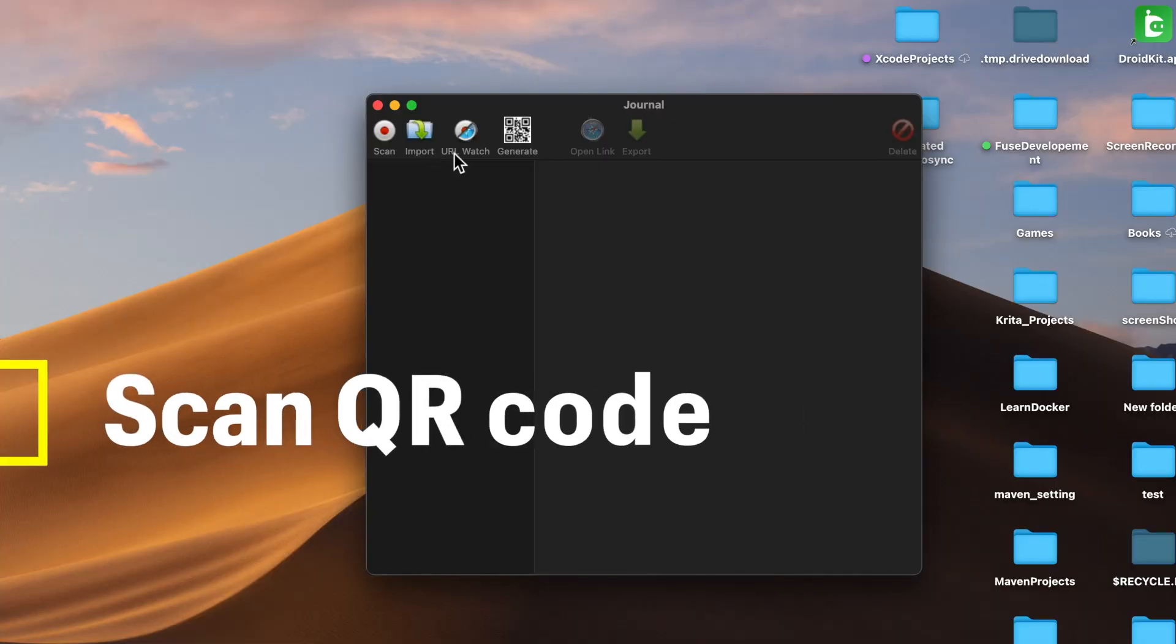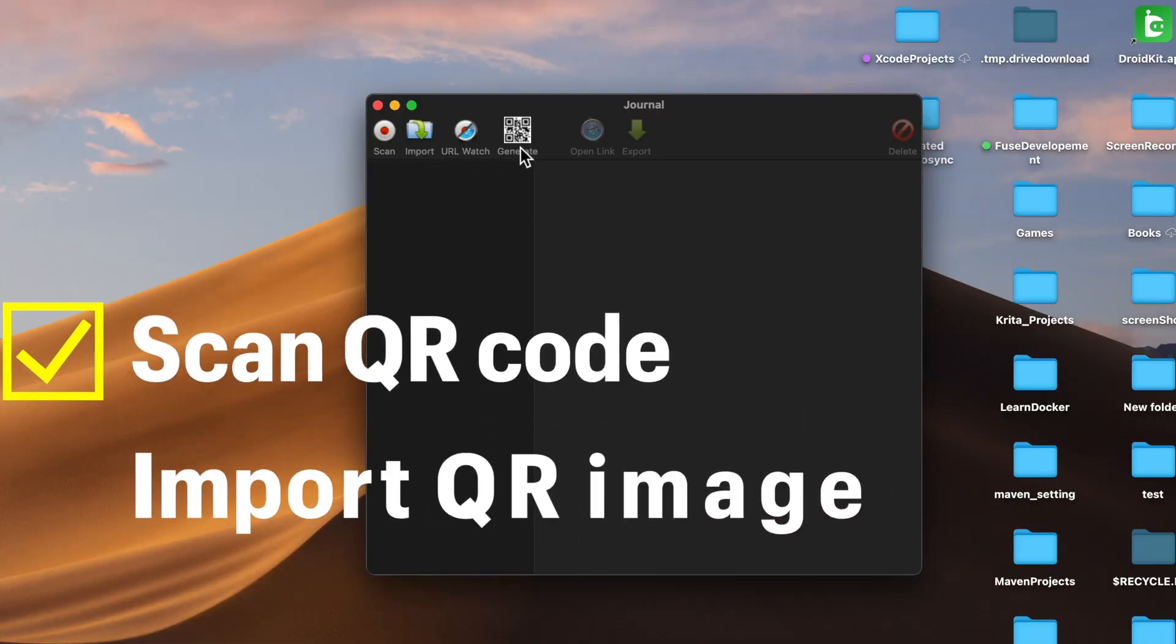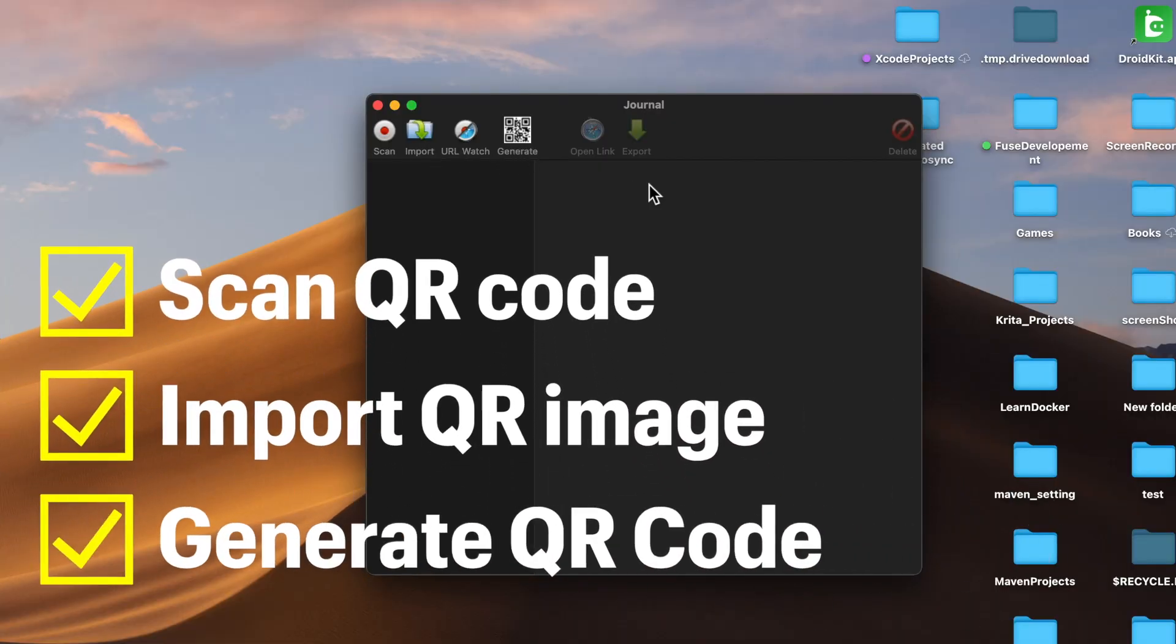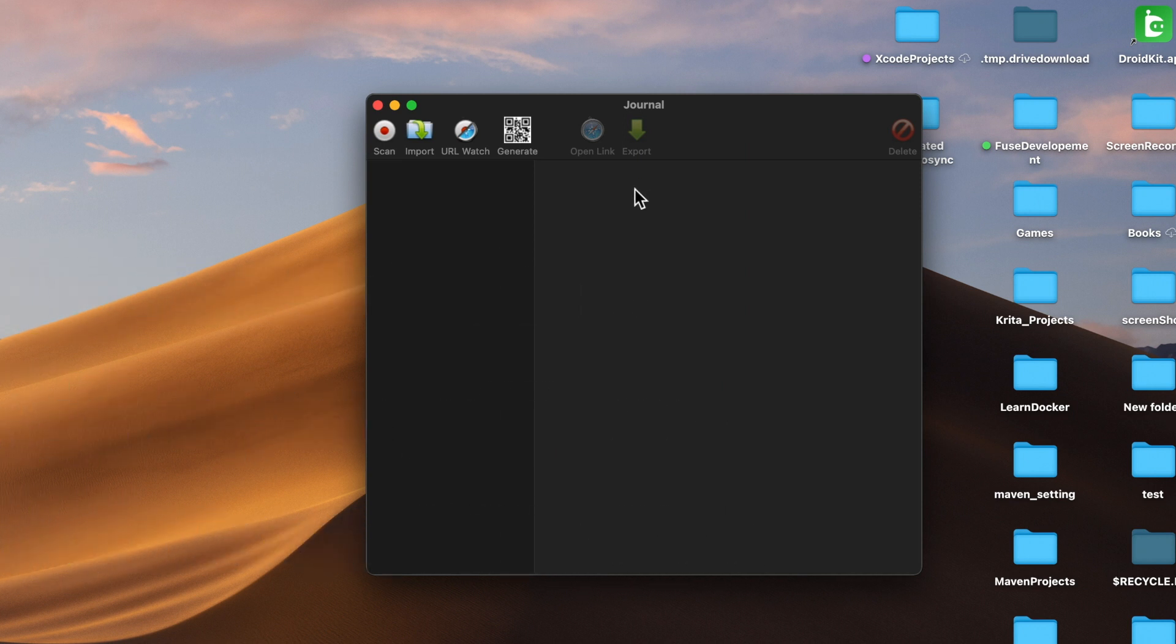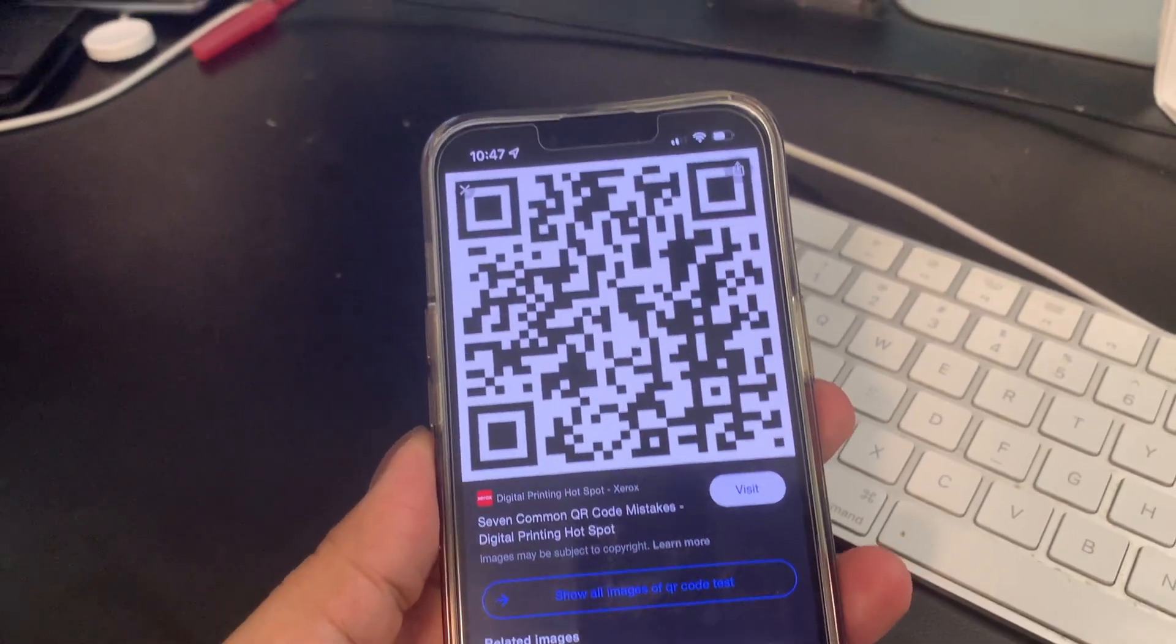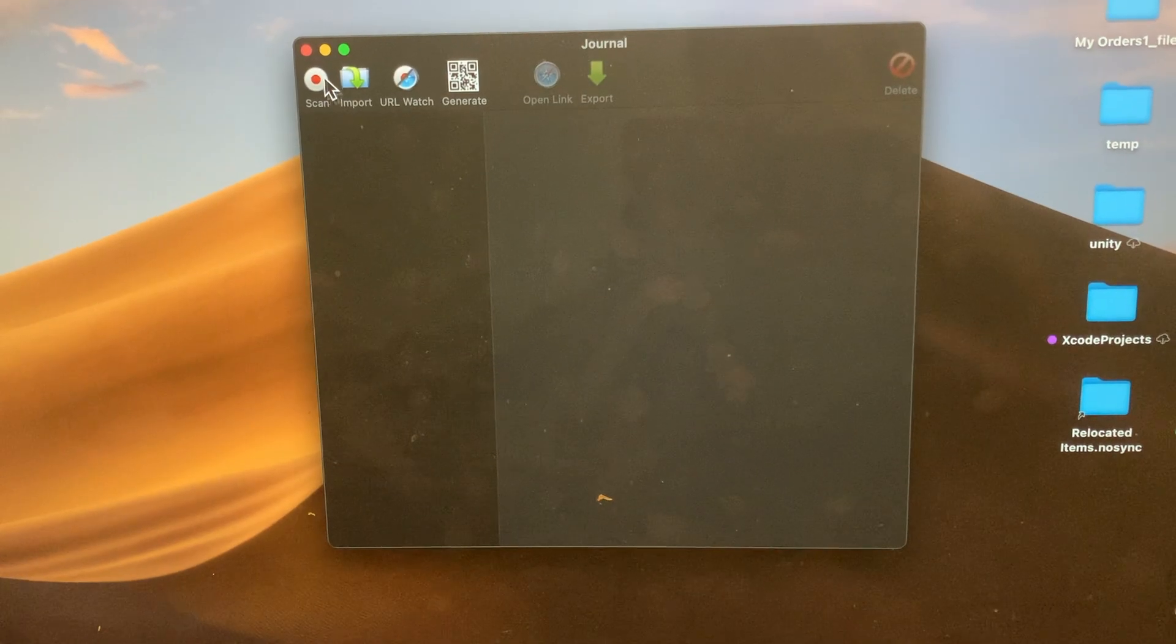In QR Journal utility, you can scan the code by using your Mac camera. You can also import the QR code image, and also you can generate your own QR code.